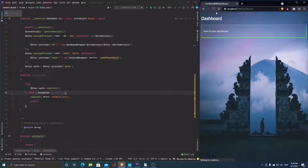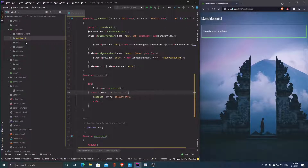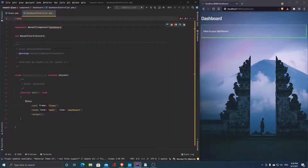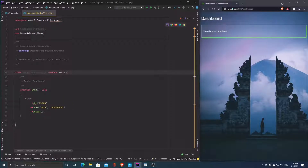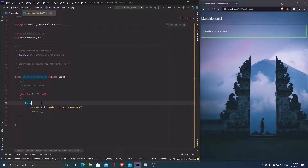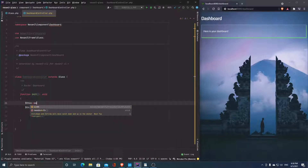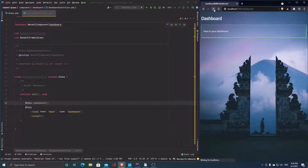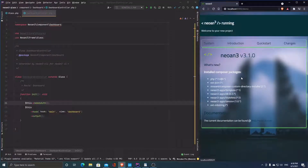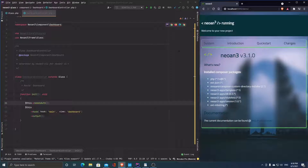So far so good — this is still working. I'm going to decide whether a route is restricted on the controller itself. Let's open the dashboard controller and simply call 'needs_auth'. Now if I load the dashboard, I get redirected to the demo controller, which is the default controller for now. So without being logged in, we can't access the dashboard anymore.